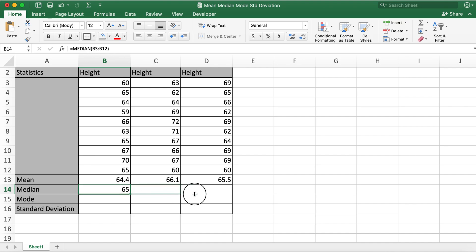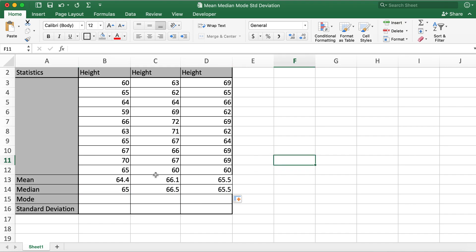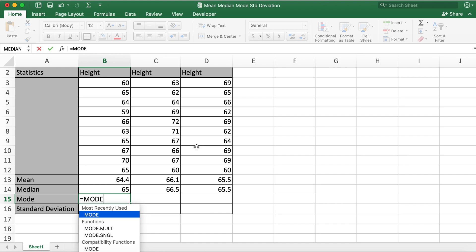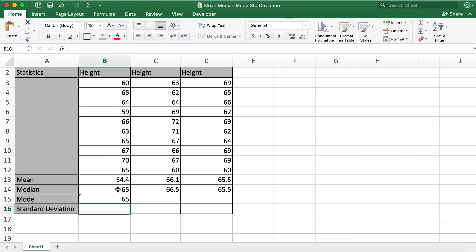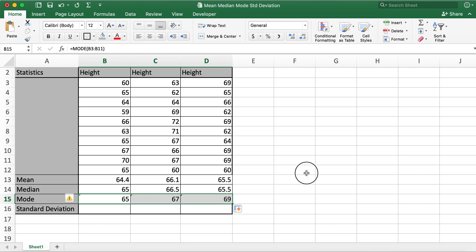And then drag the values. Similarly, for mode, I'll type in mode, select the data, close braces, hit enter, and then drag values.